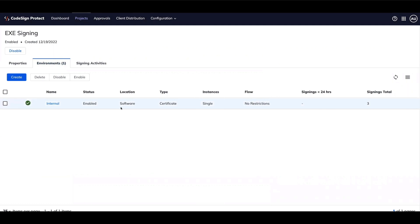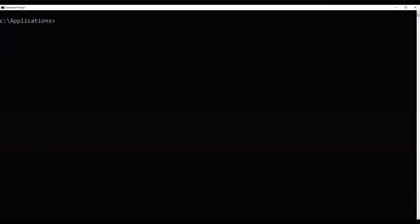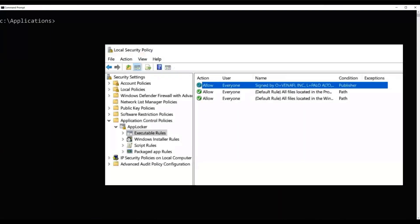This certificate was issued from an internal Microsoft CA. For externally consumed code, the certificate would be issued from a public CA. We'll start with a command line on a Windows 10 machine that already has the CodeSign Protect client installed. In a Windows environment, you can take advantage of local security policies for EXE and DLLs.